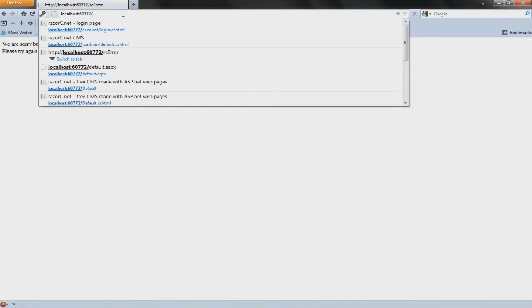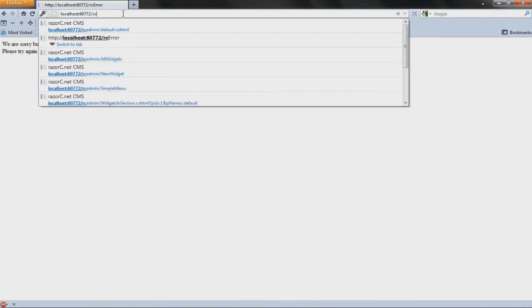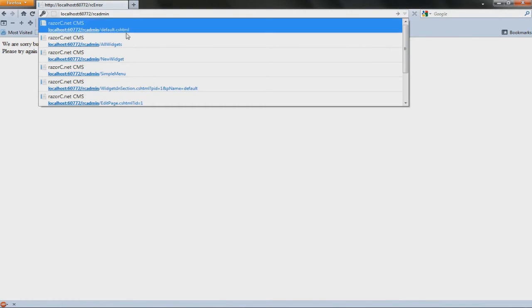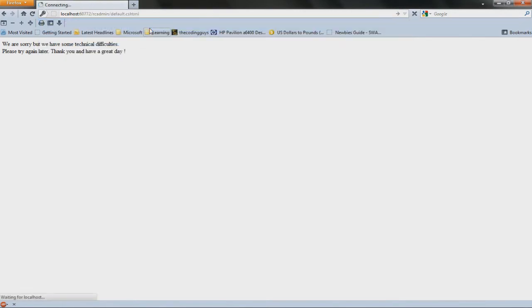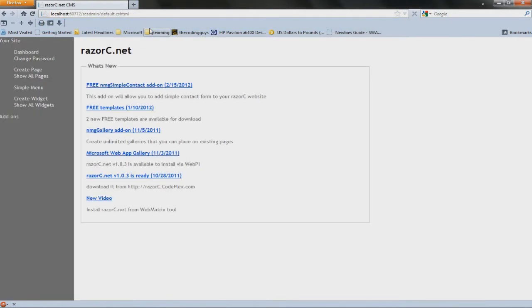Then go on to rcadmin forward slash default dot cshtml, and then this is the admin dashboard. This is just a newsfeed from razorc.net.